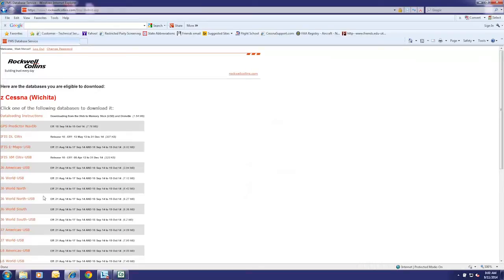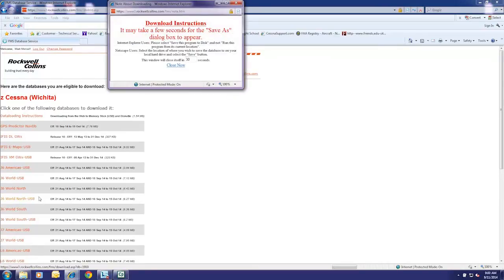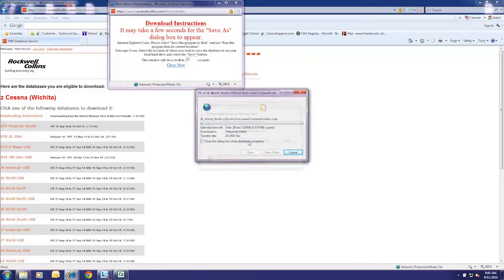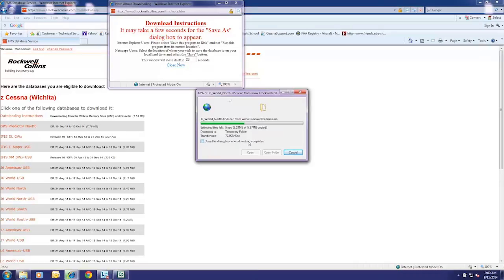Double click on the database to be downloaded. A dialog window will appear while the file is being prepared for download. Click Run on the File Download window. The file will begin downloading.